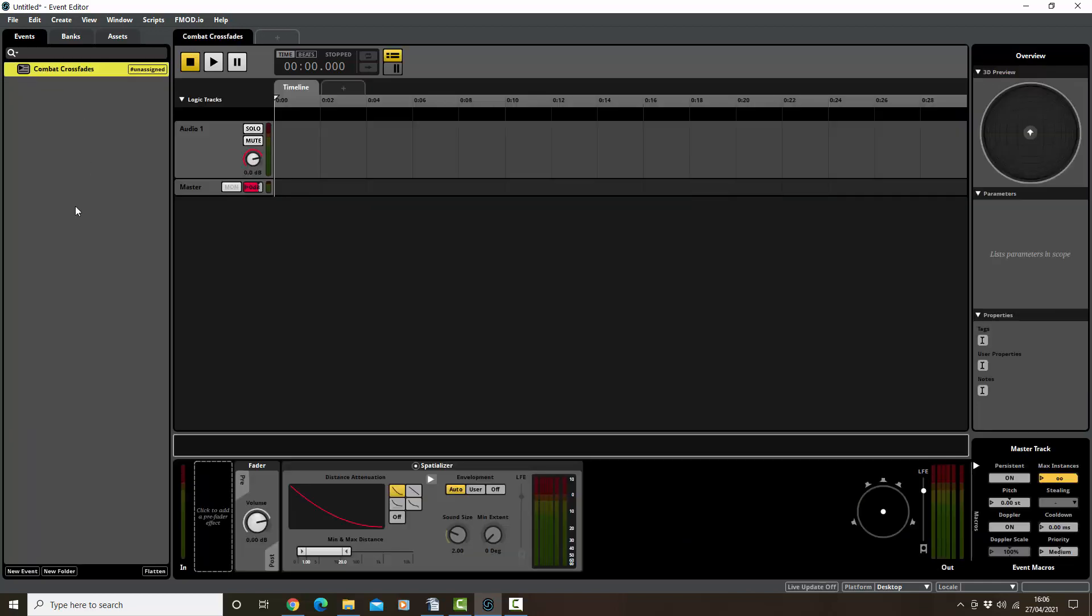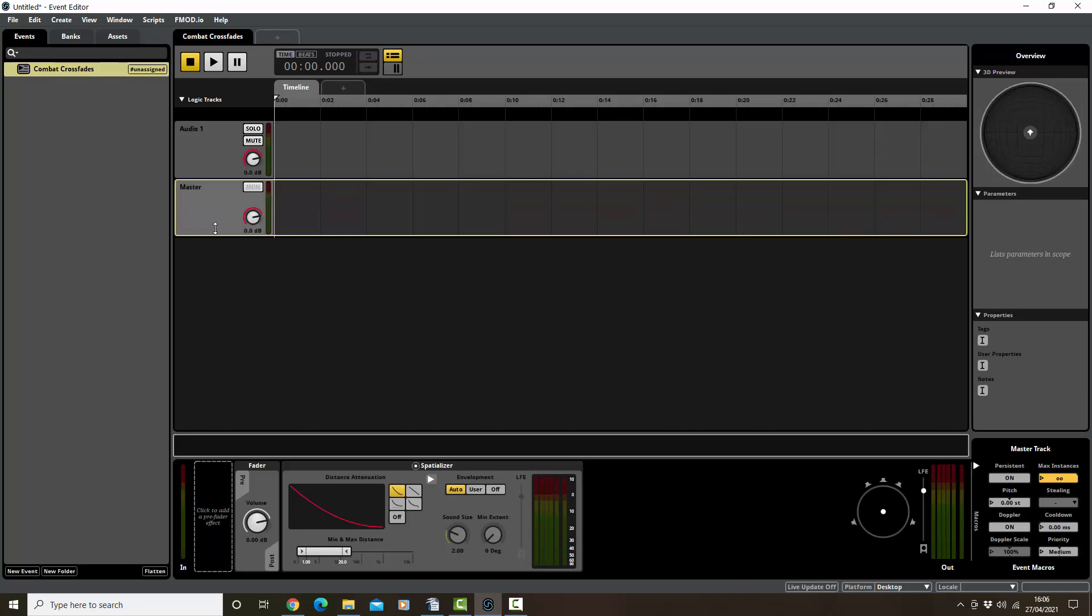Okay, so this is what FMOD looks like, very much like a DAW. We've got audio here, we've got a master channel here, and we've got effects down here.